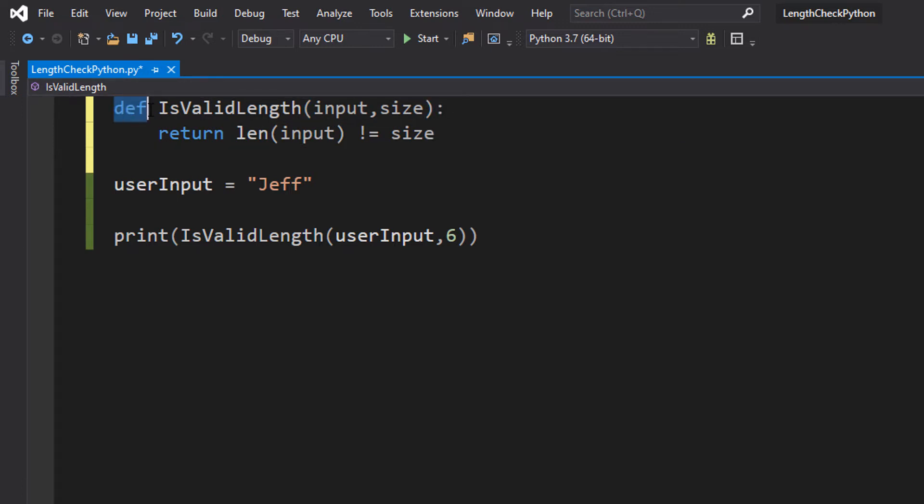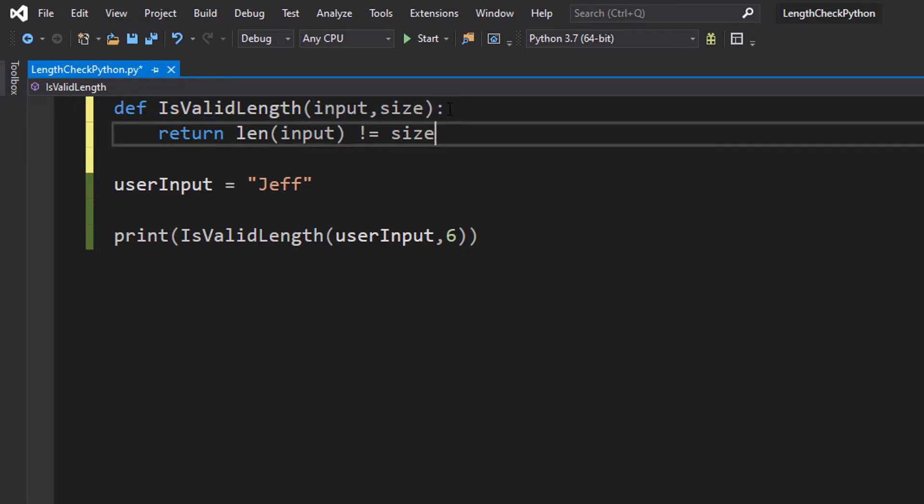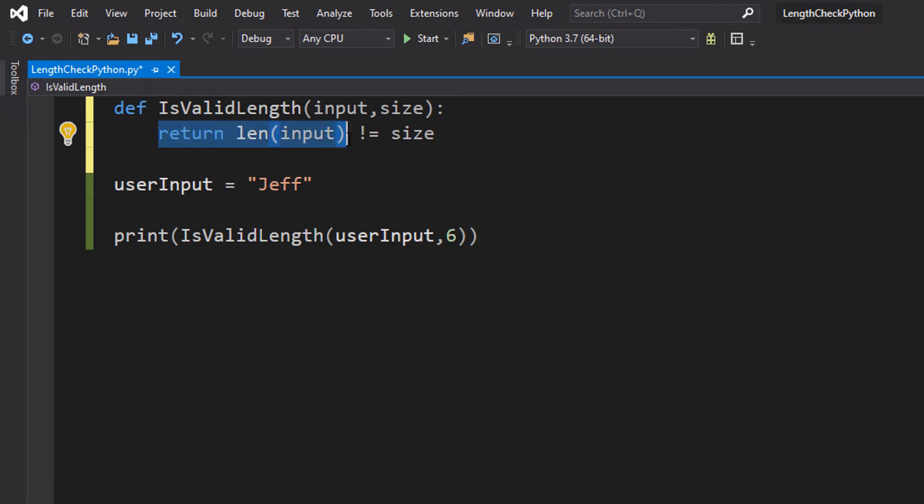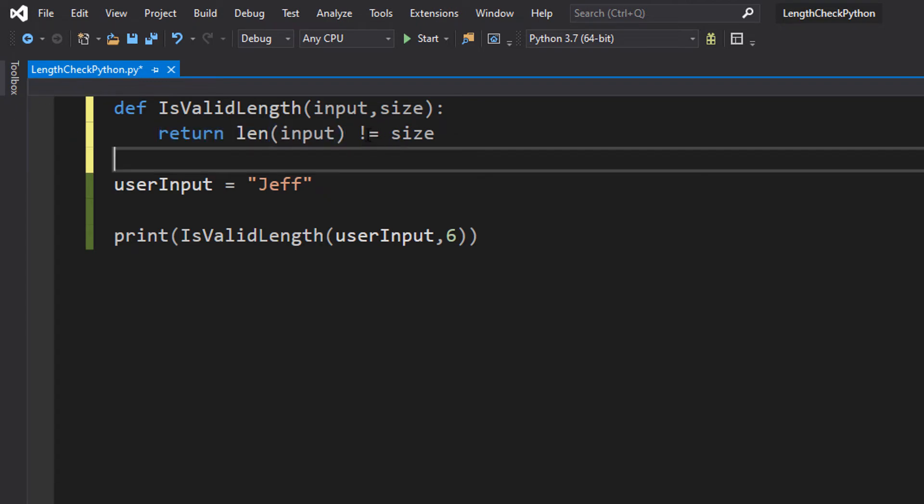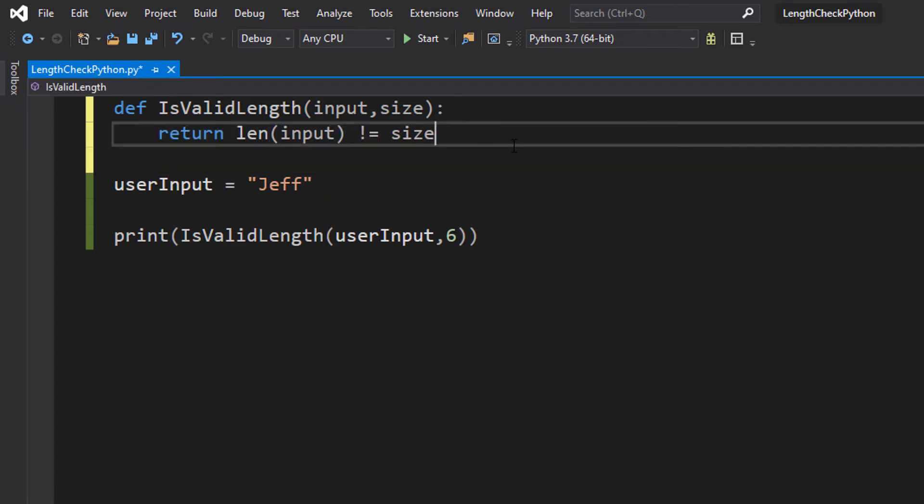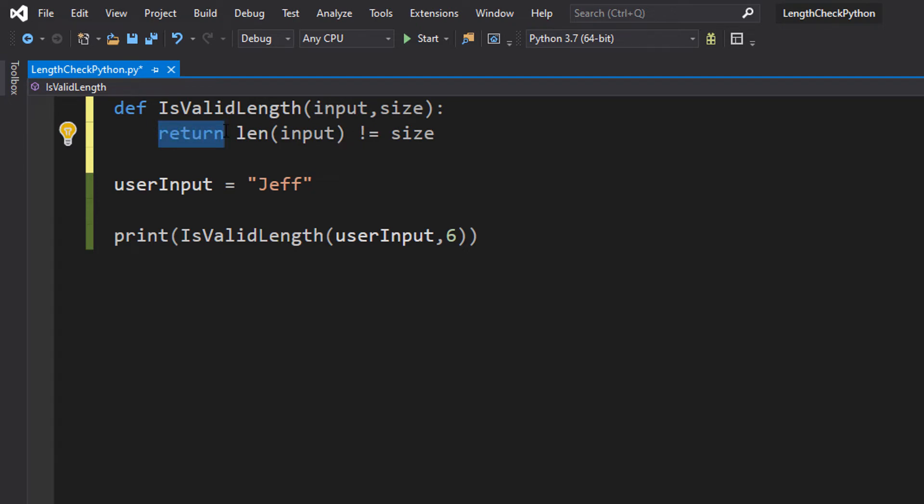So define just syntax we put at the start of a function. The name of the function, the parameters and then a colon. Then we do return len input is not equal to size. So return is just going to return a true or a false to whatever we call our code in this case.